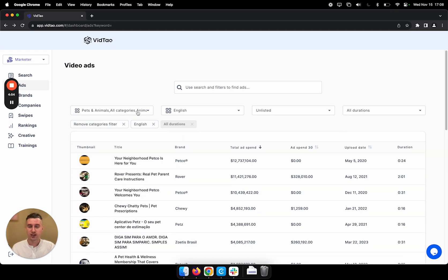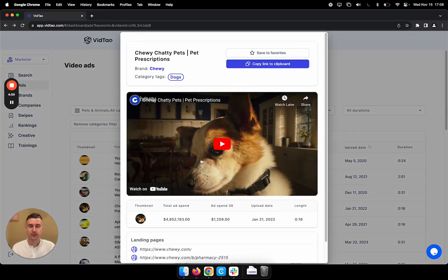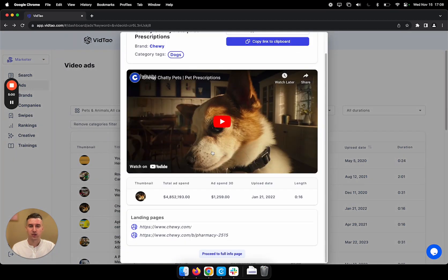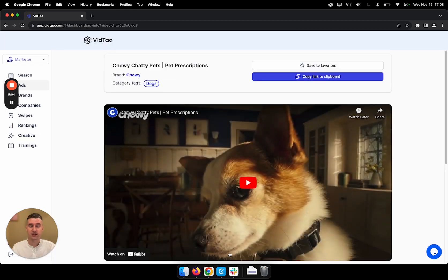Now we see the results for this category search. And let's have a look at this ad. Okay, maybe I want to see more details about this ad, so I'll click through.